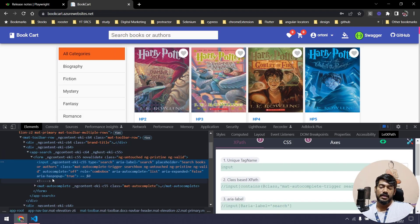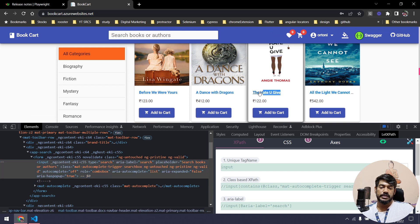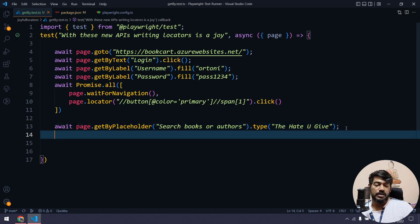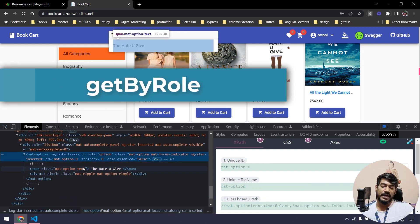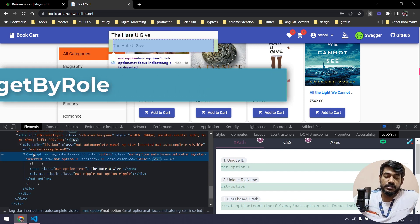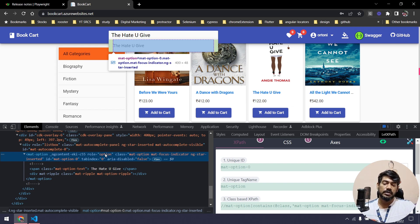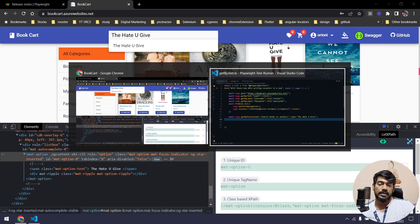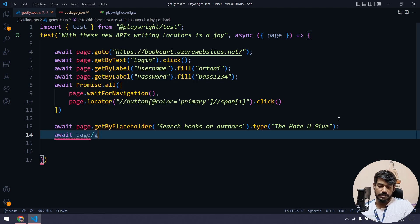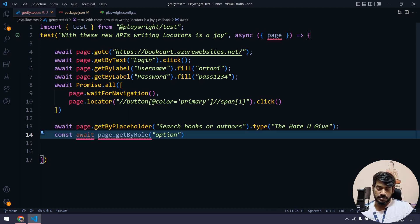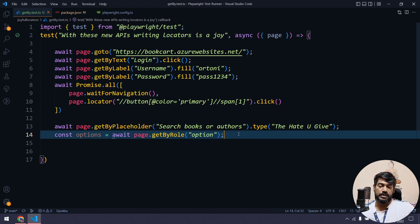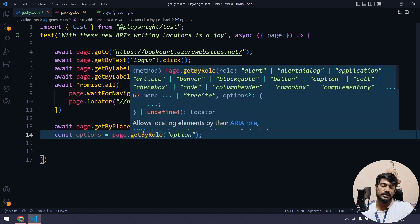I'll use .type to search for a book — 'The Hate You Give'. Once I type that, we get some autocomplete suggestions. These suggestions are inside mat-option elements which have a role of 'option'. I'll copy that role name. Then I'll say await page.getByRole with the role name 'option' and store that in a const called options. Note that await is not required here because getByRole returns a locator directly.